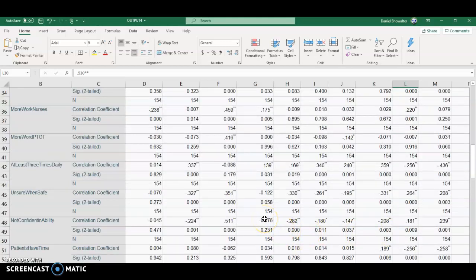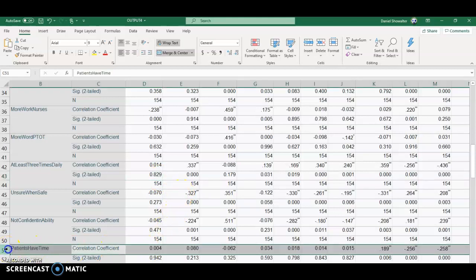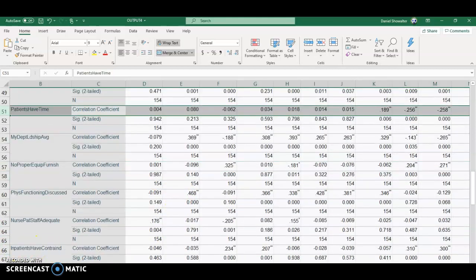You probably would look for two things. One, you would look for numbers that are really high, and when I say numbers, I mean the correlation coefficient. Here's a really high number. That just tells us this is not statistically significant at all. I'm saying for the correlation coefficient itself, you might flip through there.